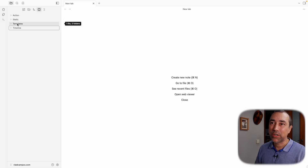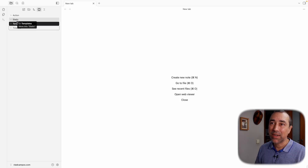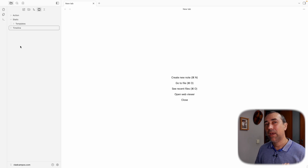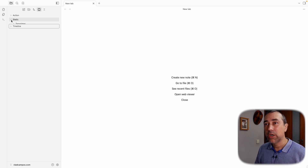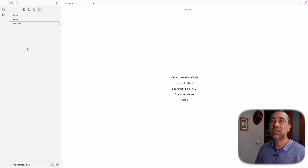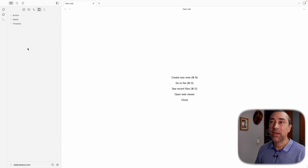There is one more here — Templates. That's going to the Static, because it's something that helps me do my work. That's why I'll keep it inside the Static parent folder.